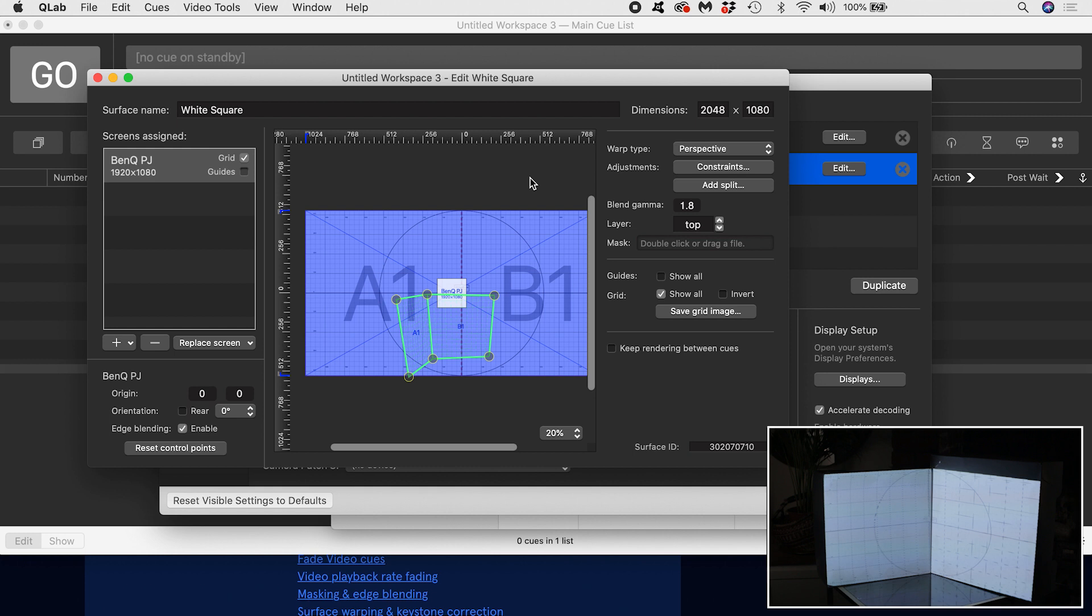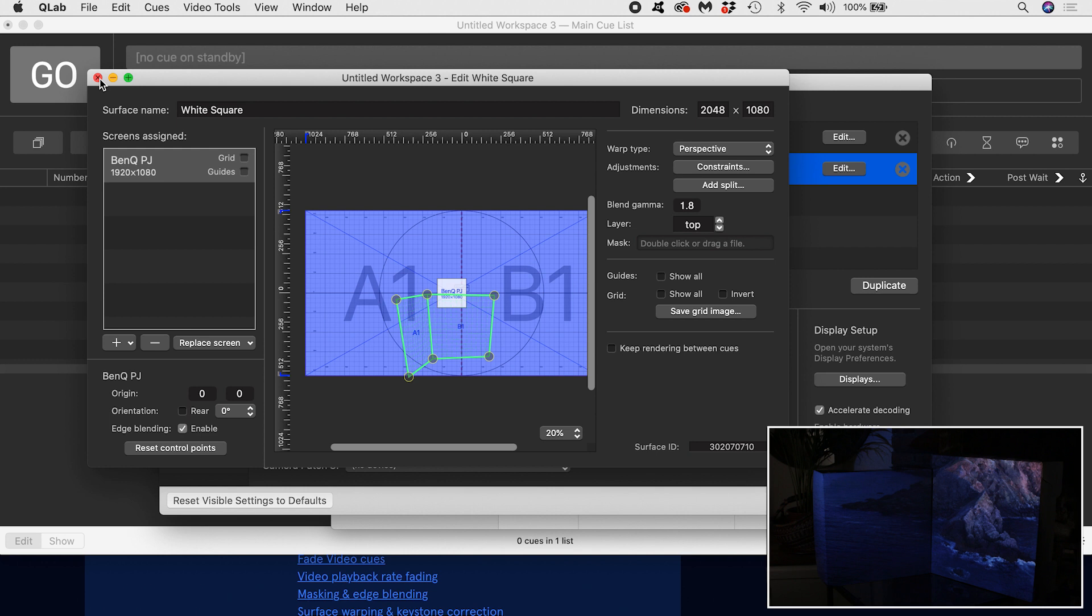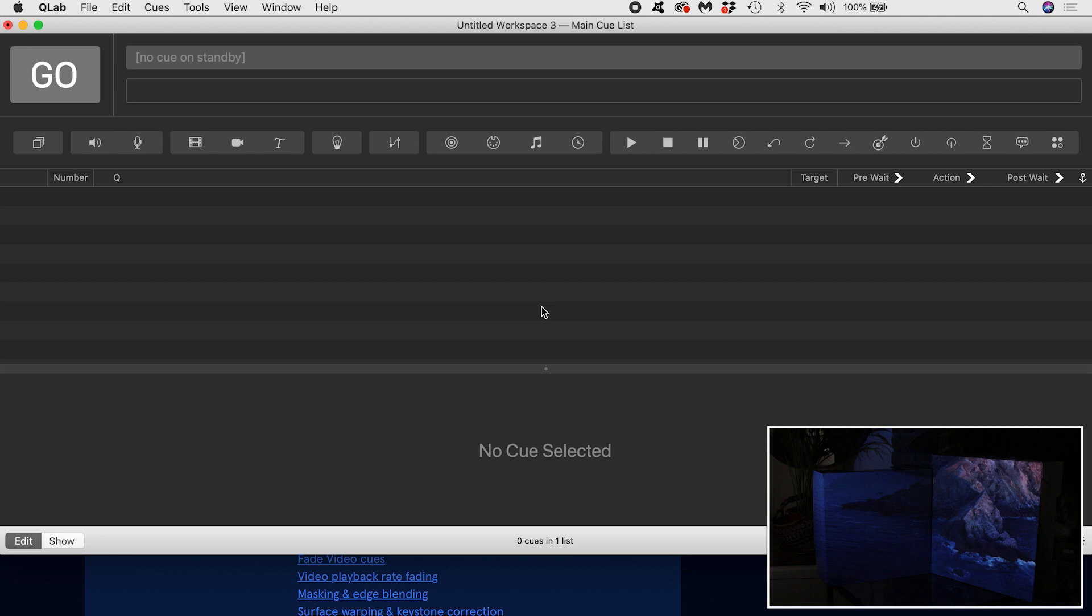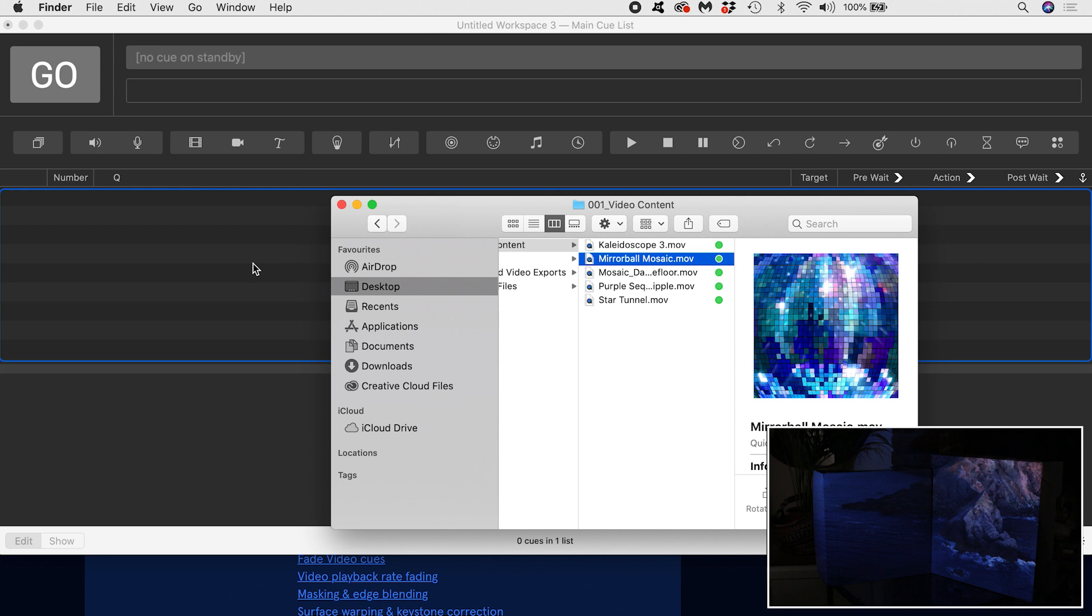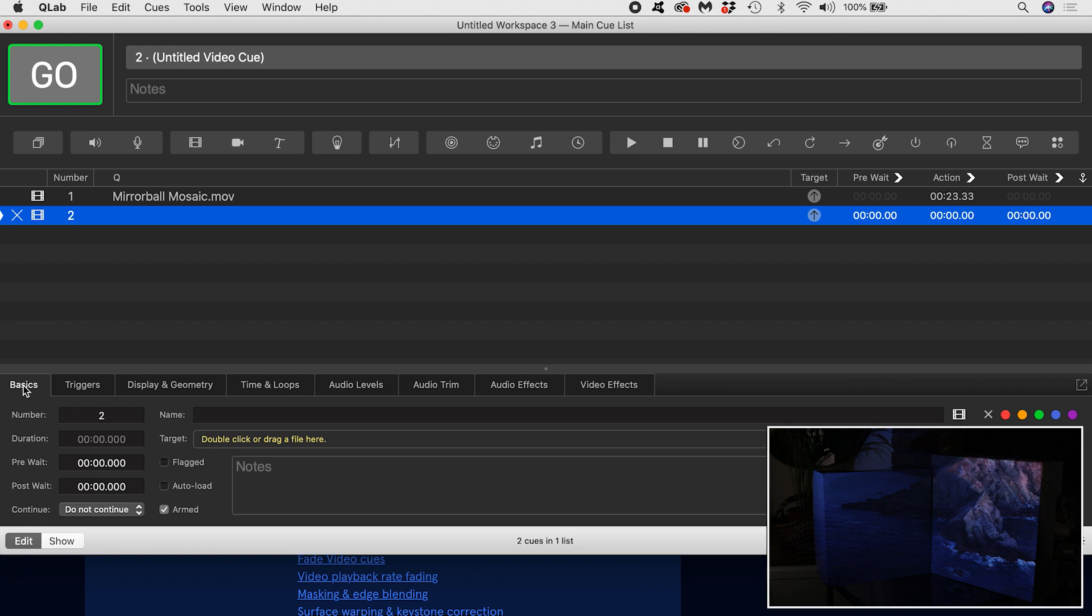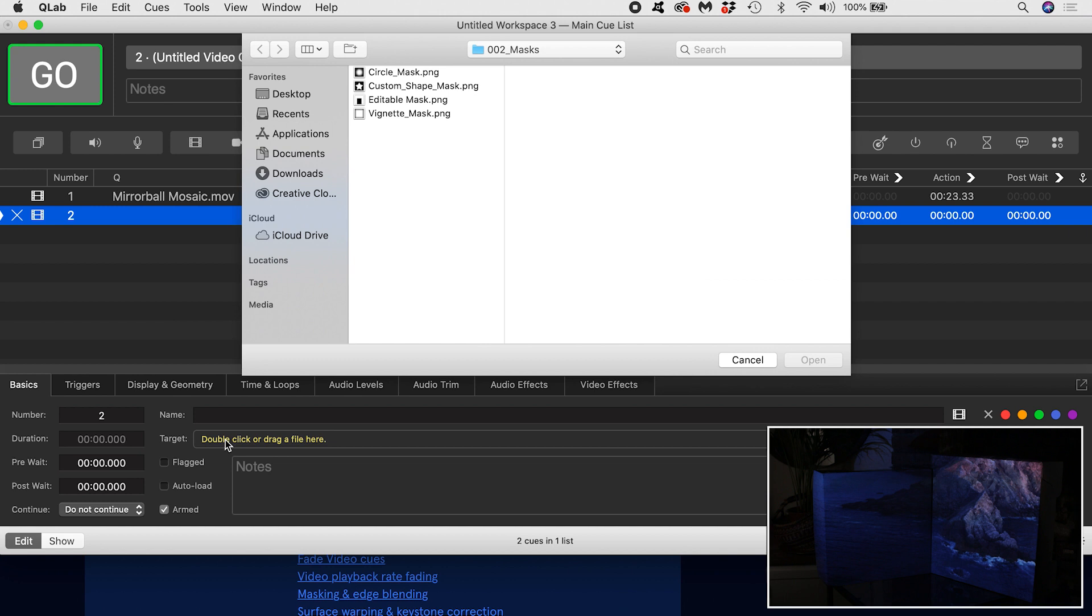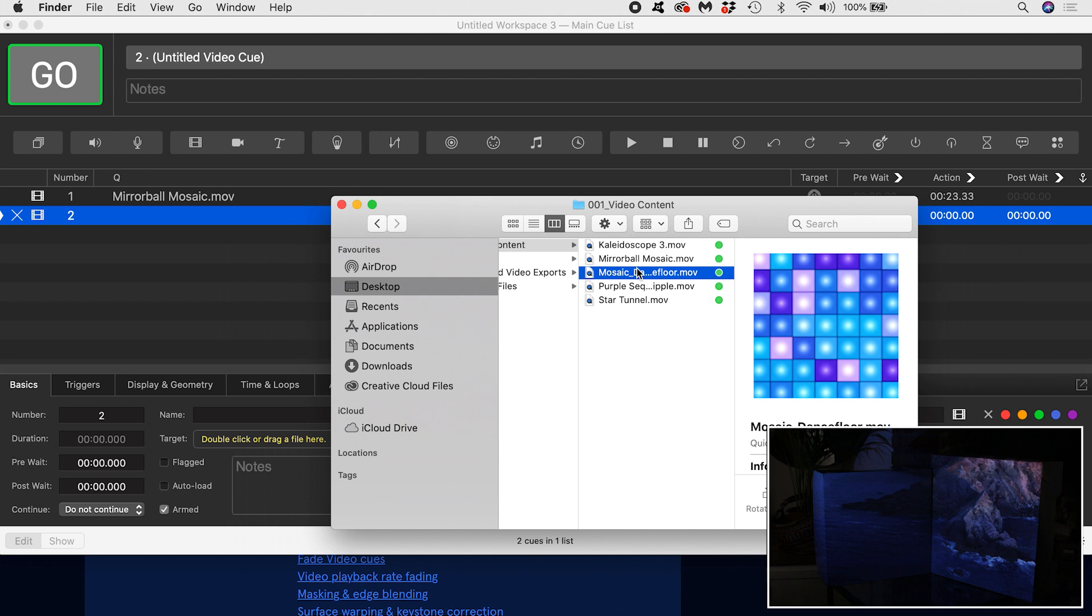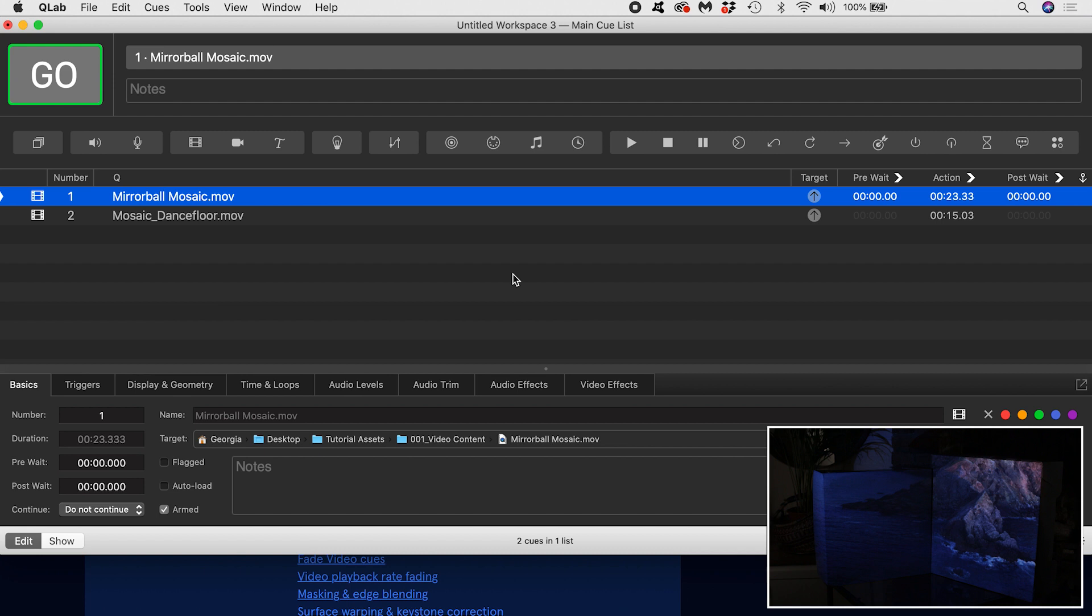I'm going to come out of the video surface editor. I want to set up a cue sequence of two video files that will play each video in turn and then loop back to the beginning. I can either drag the video files into the workspace, or I can create a new video cue by clicking this little film icon. Then down here in the basics tab of the inspector, I can specify the target of the cue by either double clicking on the yellow text and navigating to the file, or dragging in the video file here. I will set both these cues to auto-follow, so the next cue will be triggered as soon as the first cue completes. I can either do this in this column of the workspace, or I can highlight my cues and change their continue behavior to auto-follow in the basics tab.